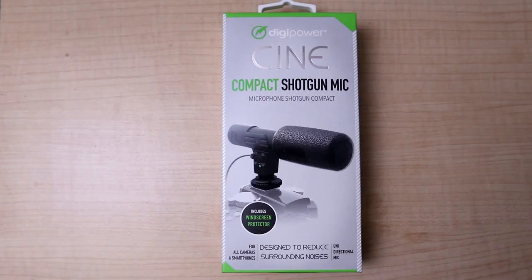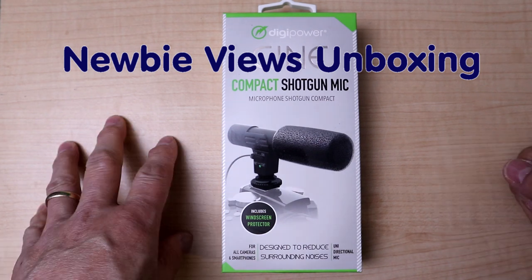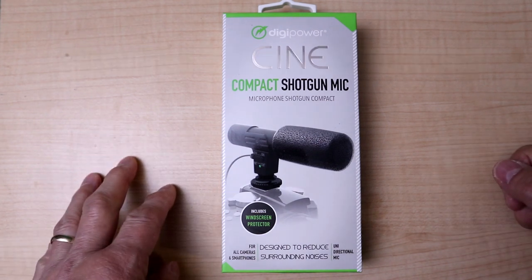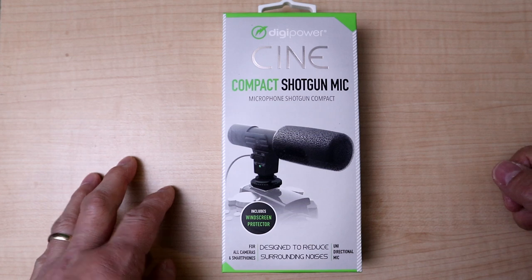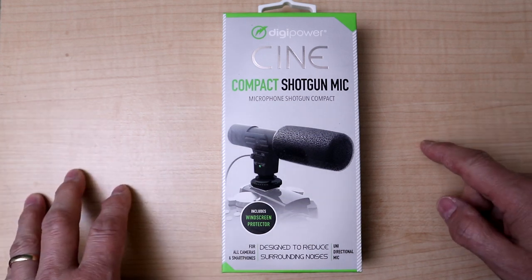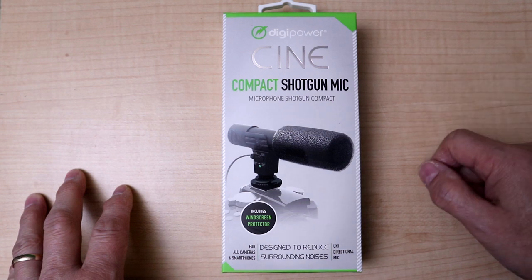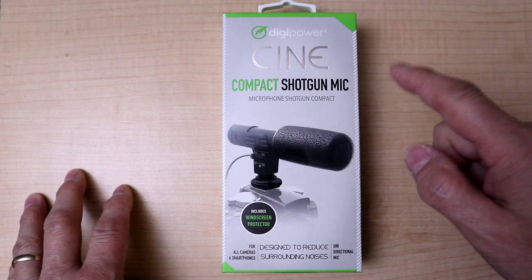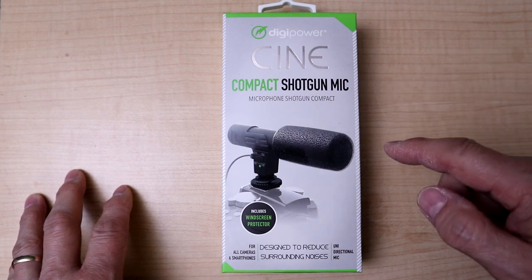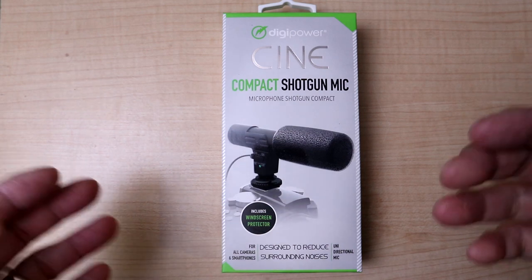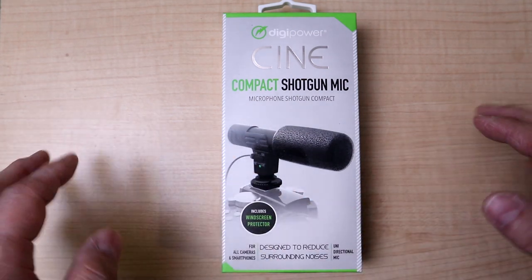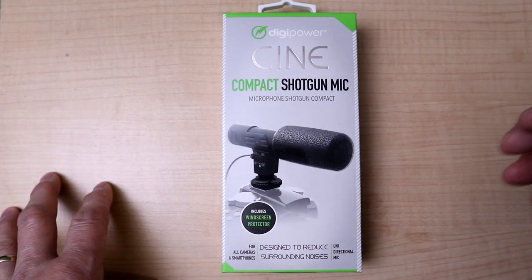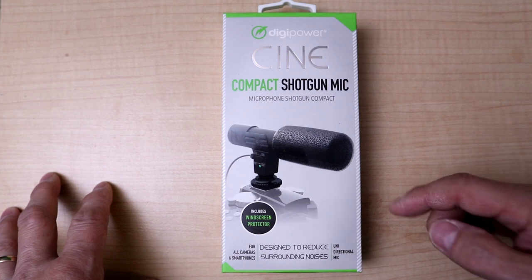This week's Newbie Views product review is a shotgun microphone for your digital camera. Today I've selected a Digipower compact shotgun mic. This microphone competes at the very low end of the shotgun mics that you would put on a camera.